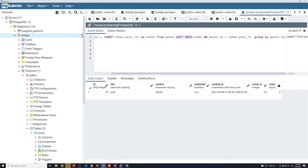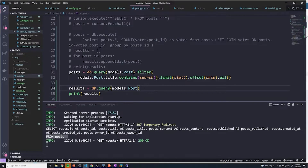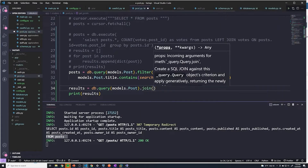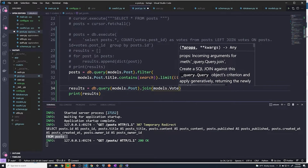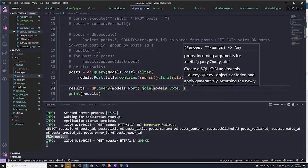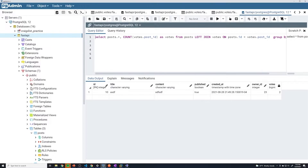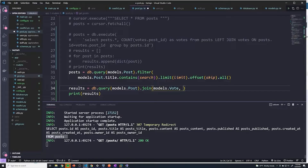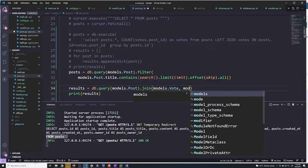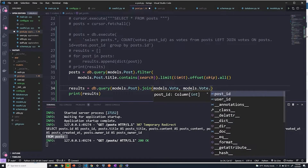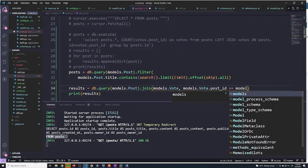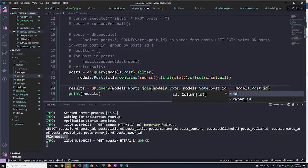The next thing I want to do is actually start to perform the join on the votes table. To perform a join with SQLAlchemy, I can just say .join(), then specify the table we want to join — so this is going to be models.vote. The second thing is specifying the column we join on: models.vote.post_id == models.post.id. Whenever they're equal, we join the table.